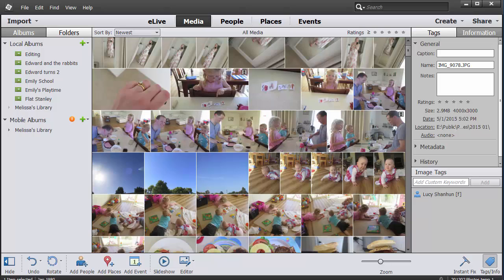If you have any version of Photoshop Elements from 9 onwards on the Mac or 6 onwards on the PC, you have access to the Photoshop Elements Organizer.